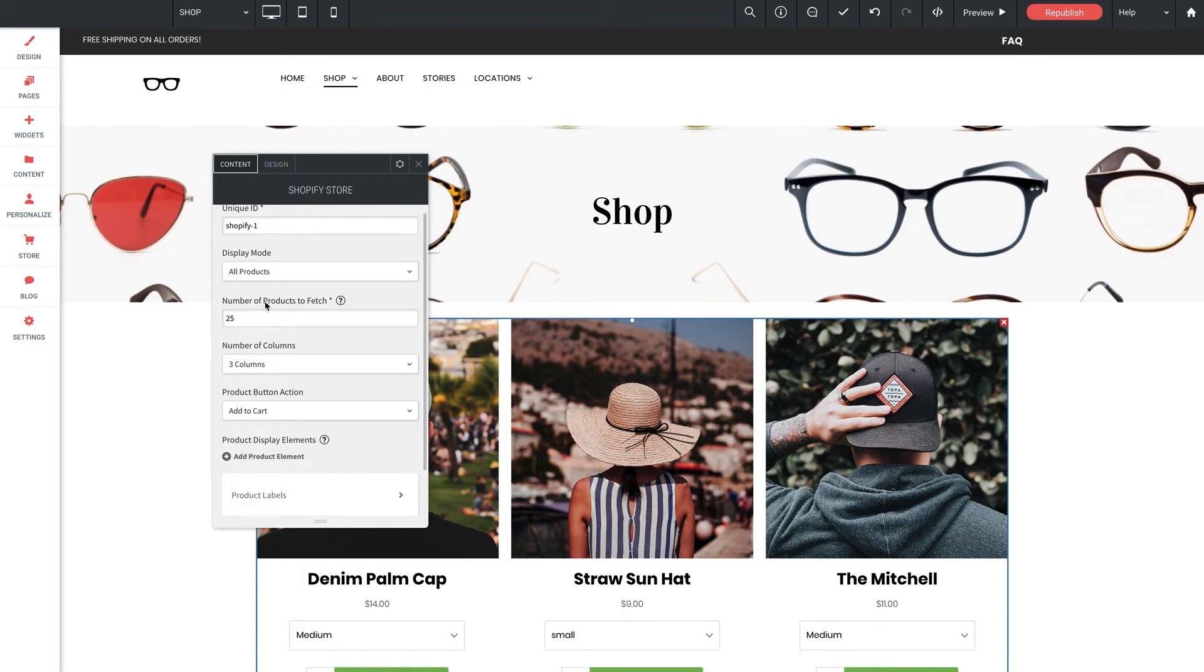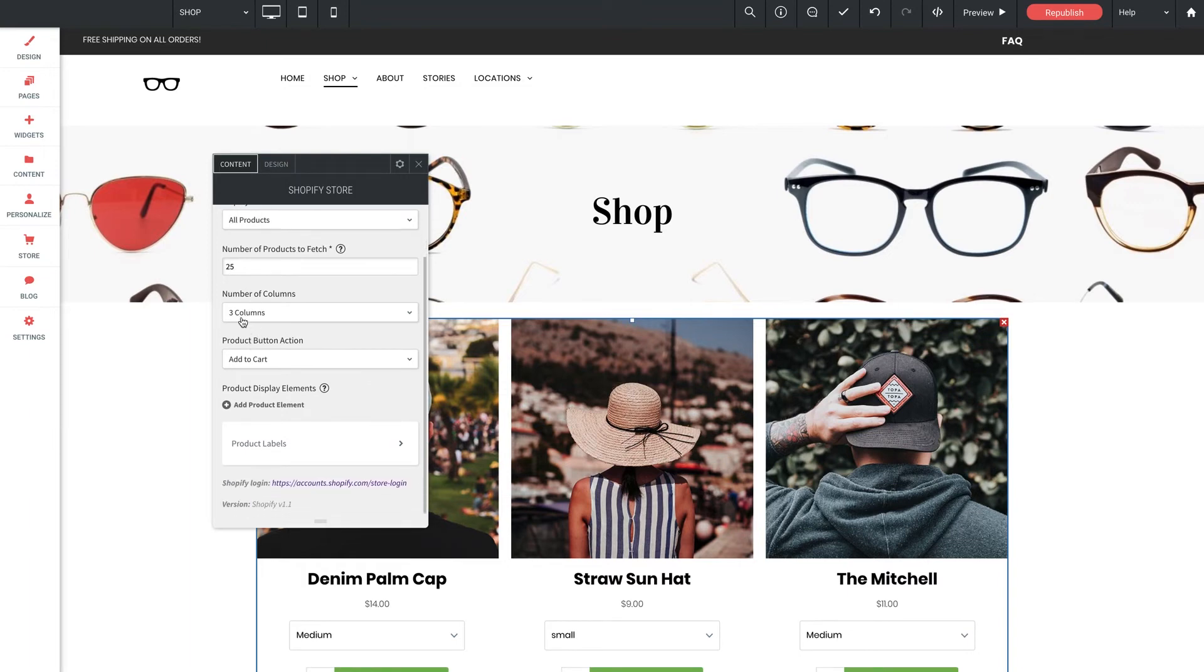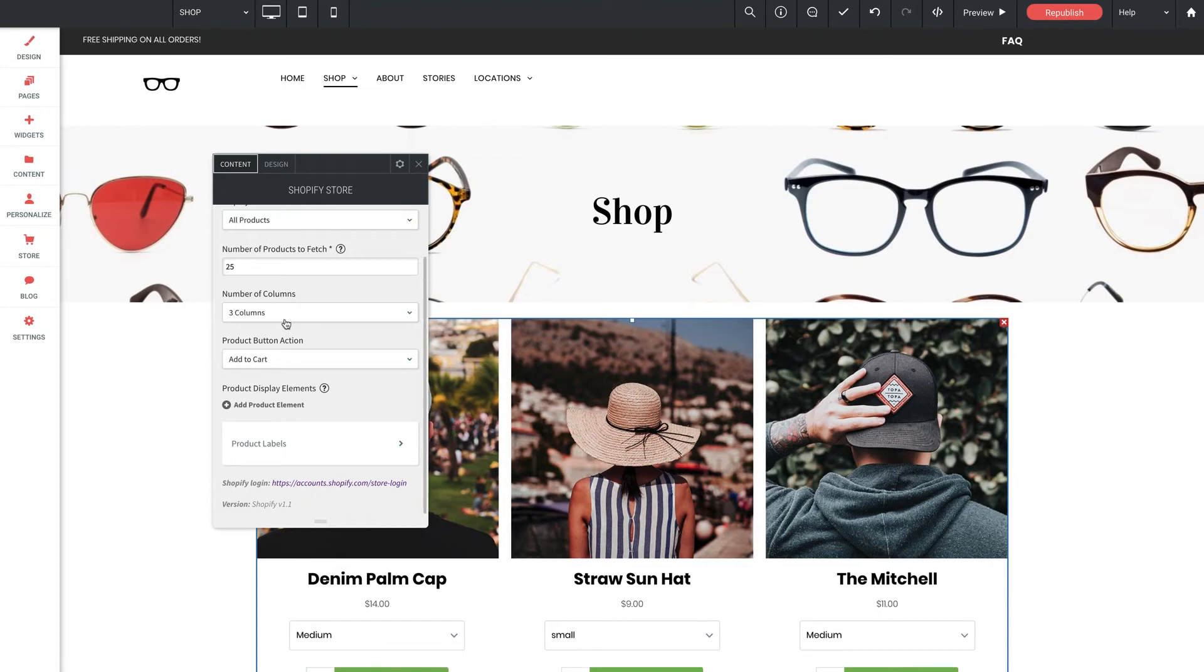So next up for number of products to fetch. As it sounds, this is the number of products you want to fetch from Shopify. So you can show all of your products or a certain number. And this setting is most applicable to the all products display mode. Number of columns. This sets the number of columns in your store. So keep in mind that the products will be displayed in a gallery style layout. The gallery will be a grid with columns and rows. So the more columns you use, the smaller the items will appear and vice versa. This setting here is most applicable to the all products, collection, and products set display modes.